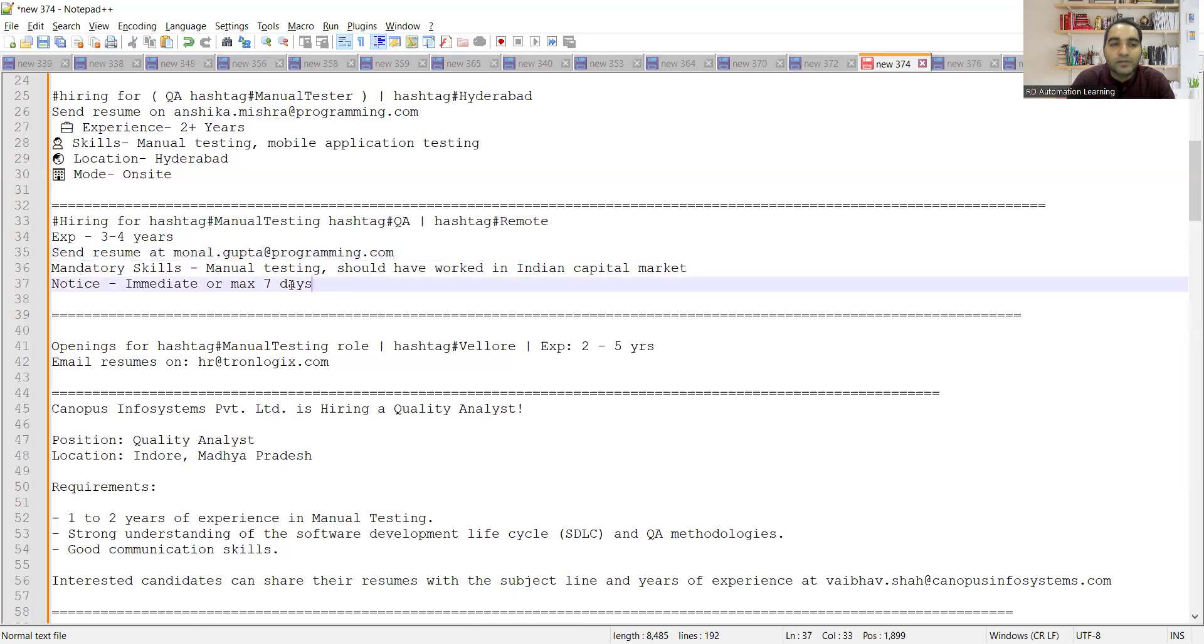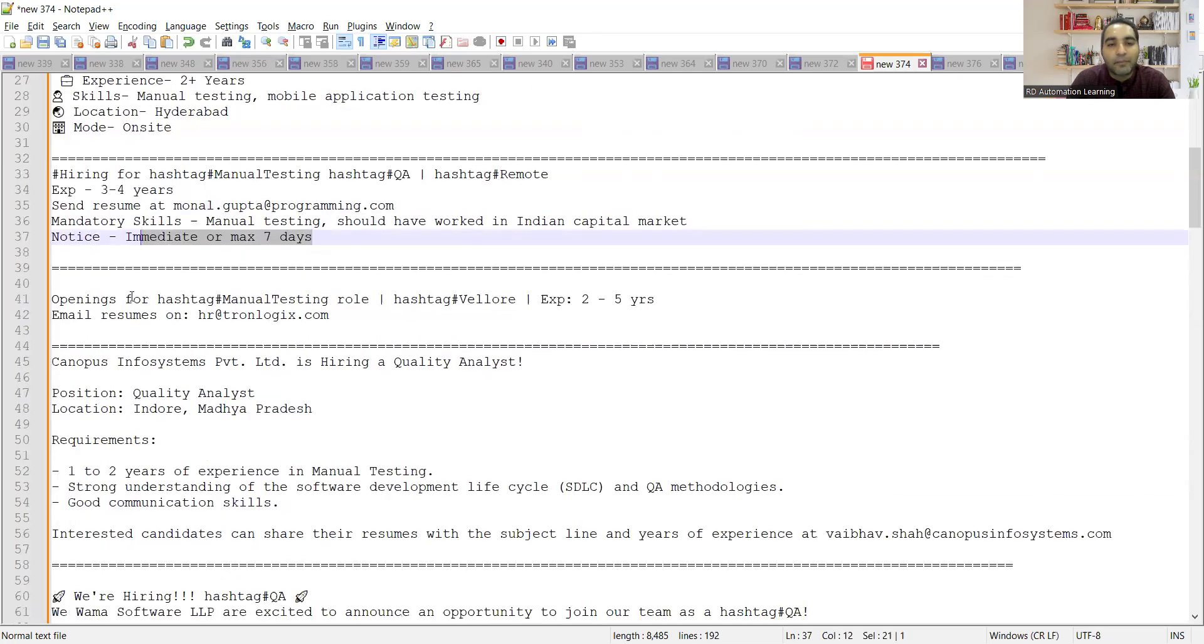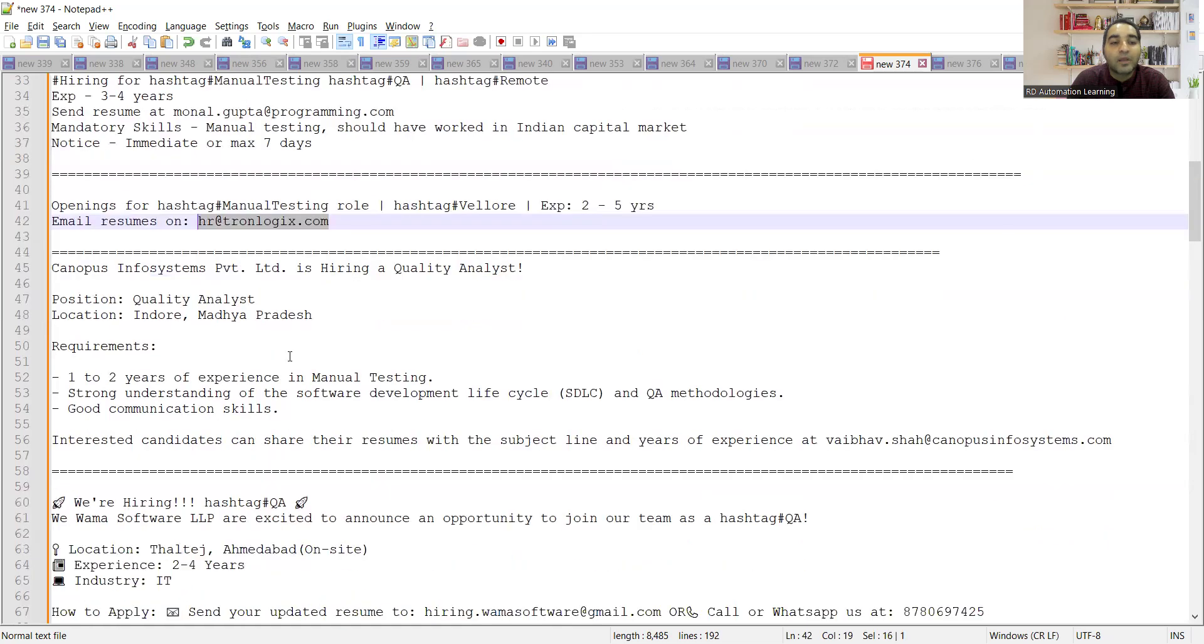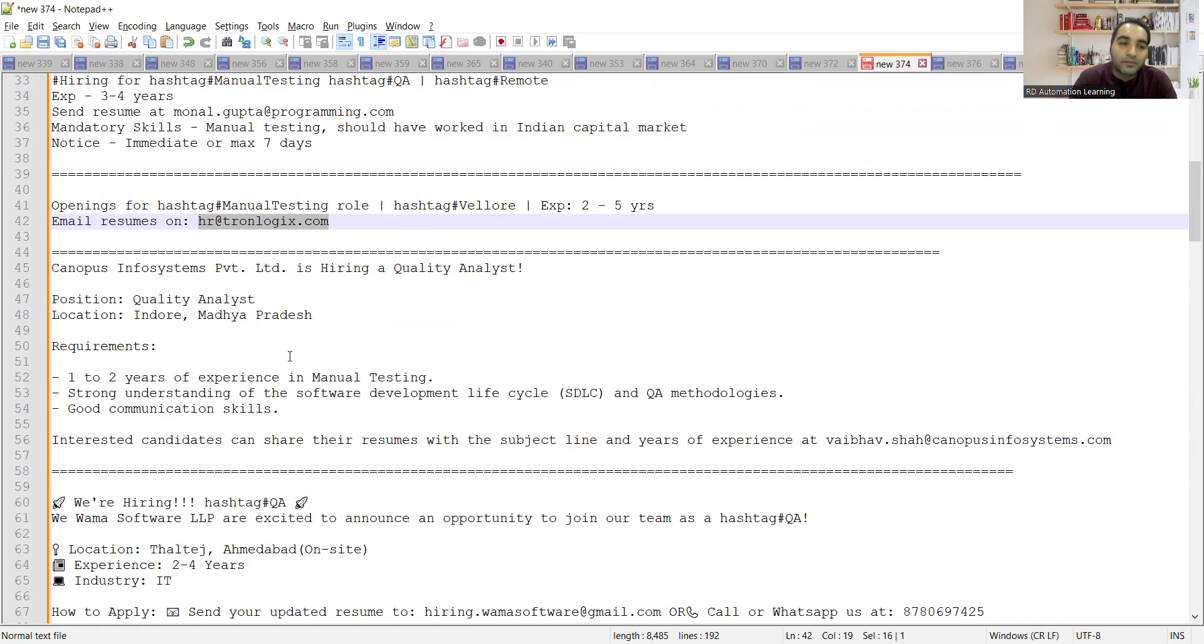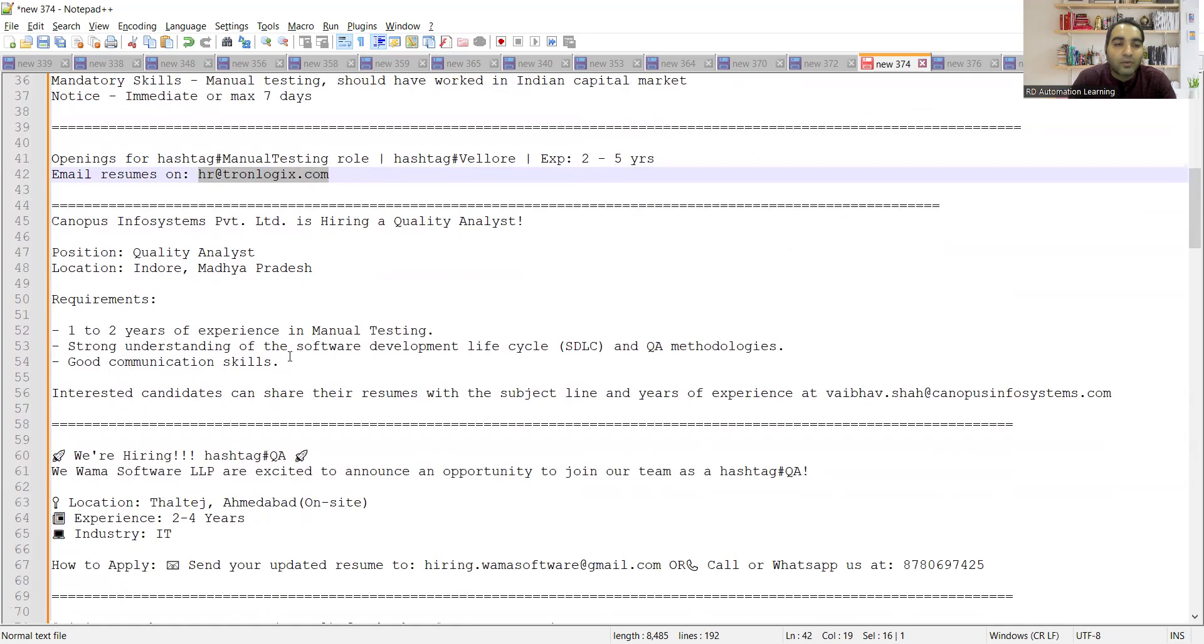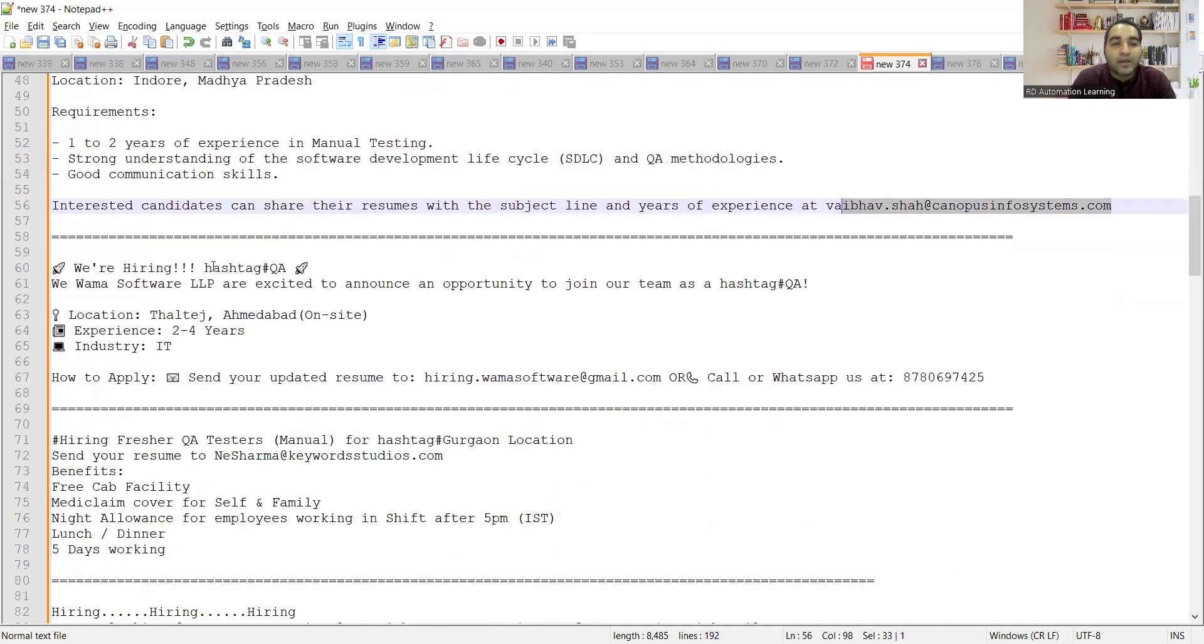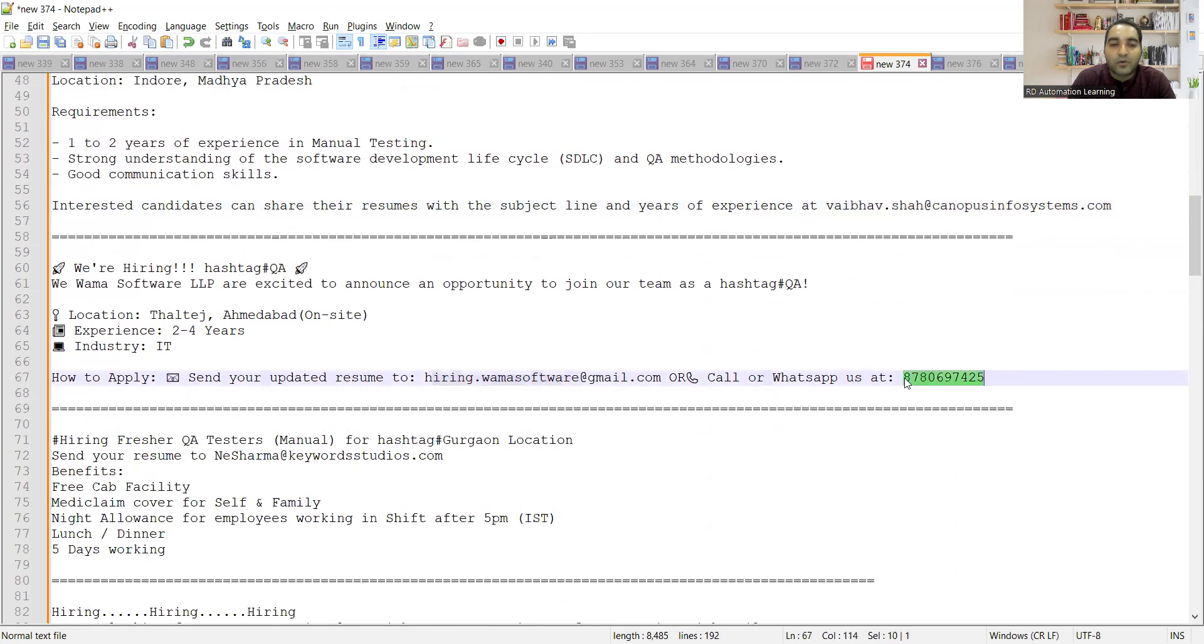Notice period is immediate to max seven days. There is an opening for manual testing role in Valor location, experience is two to five years. Kenopus is looking for testers, position is Quality Analyst, location is Indore Madhya Pradesh. Requirement is one to two years of experience in manual testing. Then there is a hiring for QA in Ahmedabad location, two to four years in IT, and this is the email address and WhatsApp number.